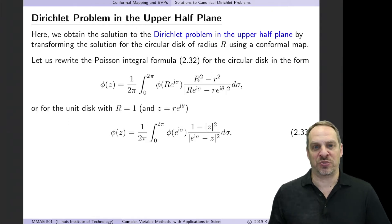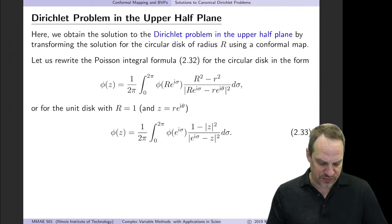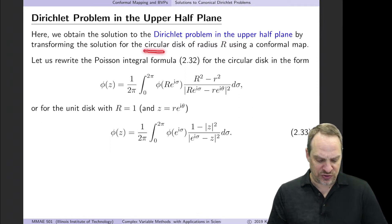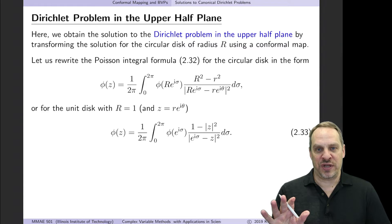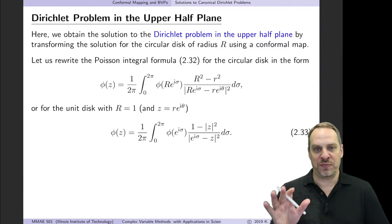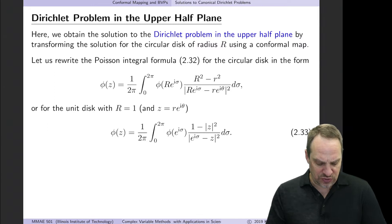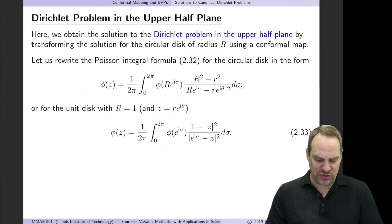I'm just going to sketch the overall procedure — you can look at the details in the text if you're interested. The way we're going to do this is to take the solution we just obtained for the circular disk of radius r and conformally map that into the upper half plane, and in doing so, conformally map the Poisson integral formula for that case. To start, I'm going to rewrite the Poisson integral formula in a slightly more compact fashion.